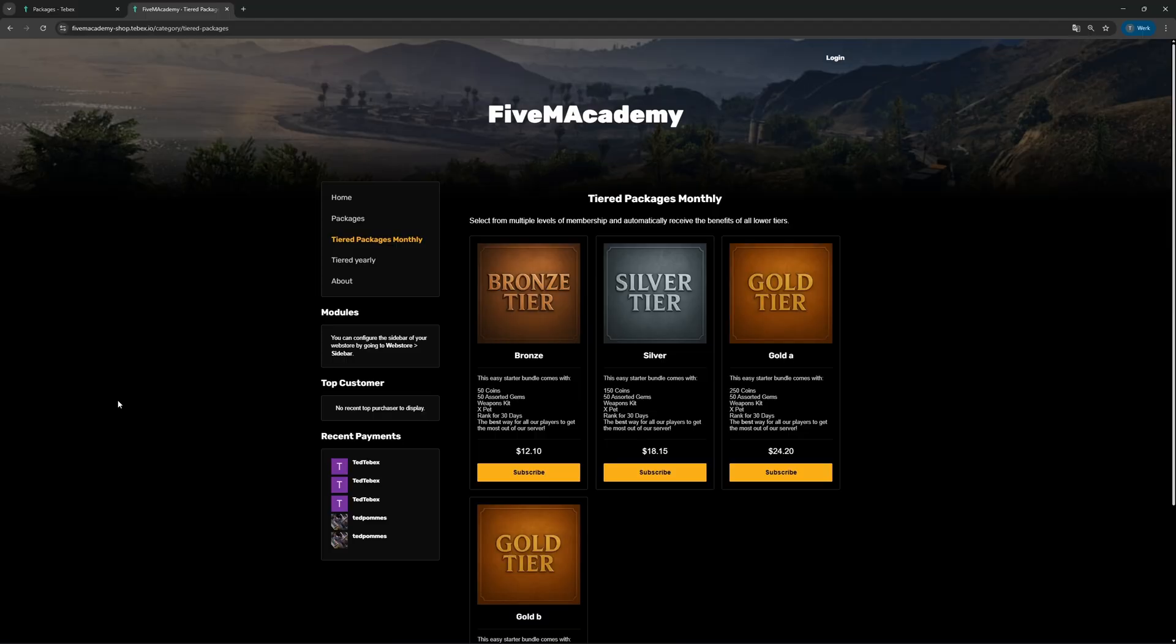I will soon do a full video on tiered packages, but as a quick overview, this is what it looks like. This allows you to create a subscription model where customers can select from multiple levels of membership. They will also automatically receive all the lower tiers. If someone gets the gold package, they will also get the silver and the bronze package.